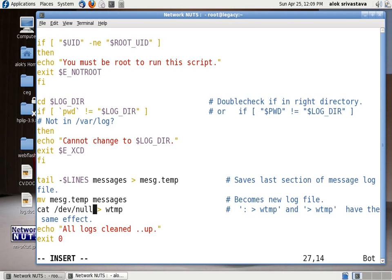And it will then clear the /dev/null obviously that everything will be going into the dump and you will get a message of all logs cleaned up with a successful exit of 0.